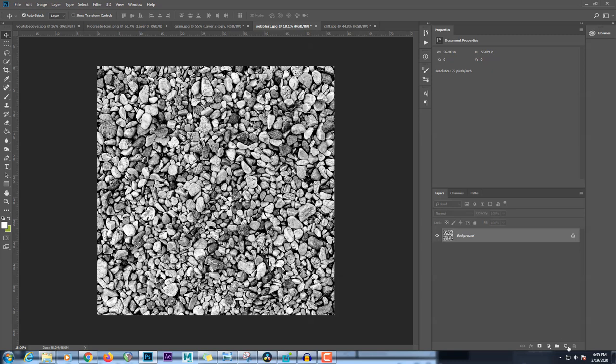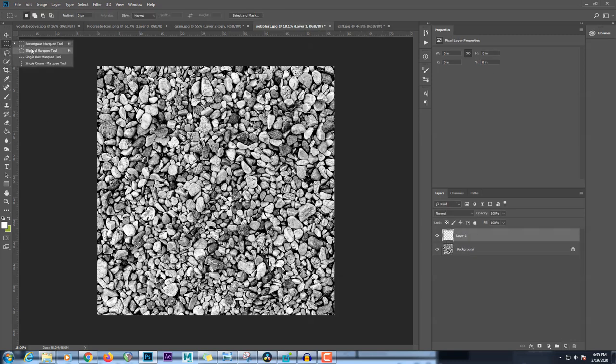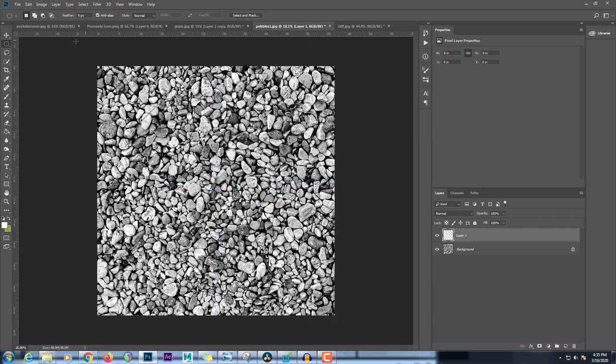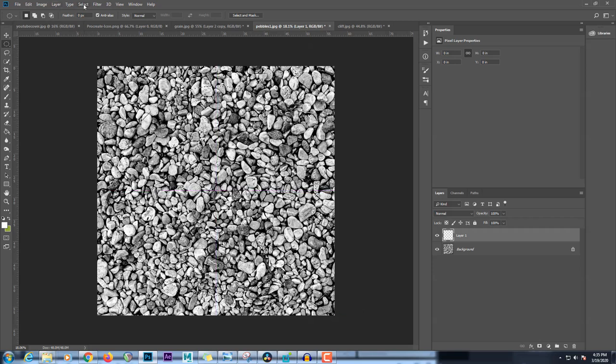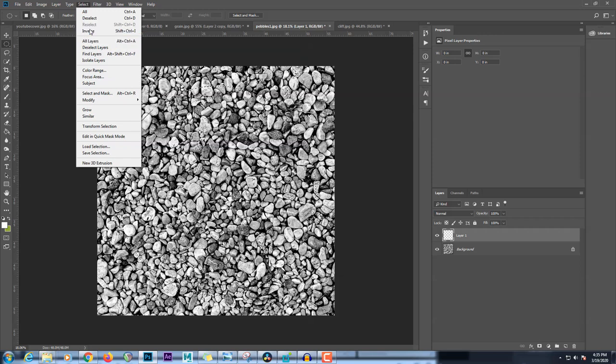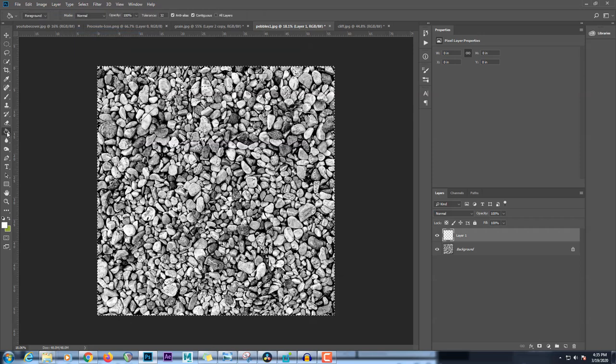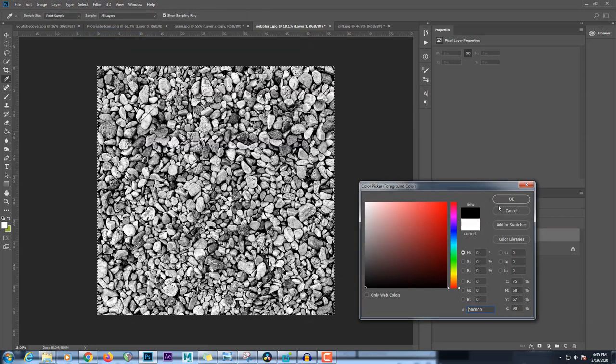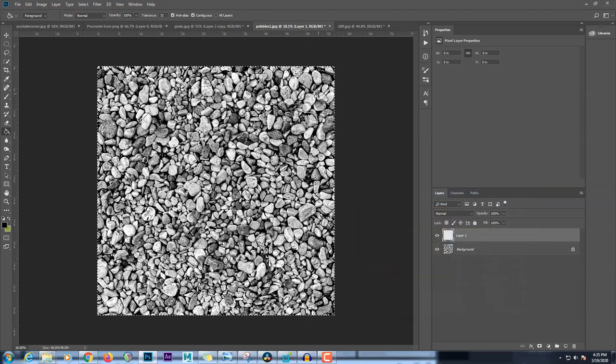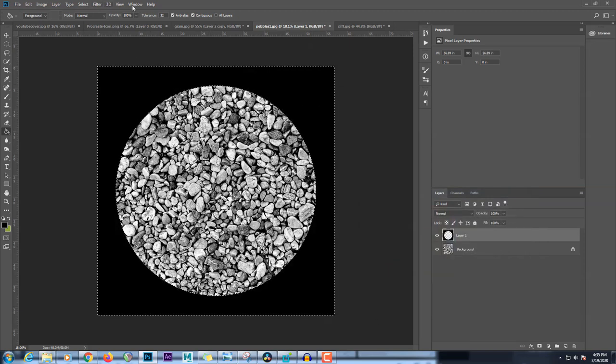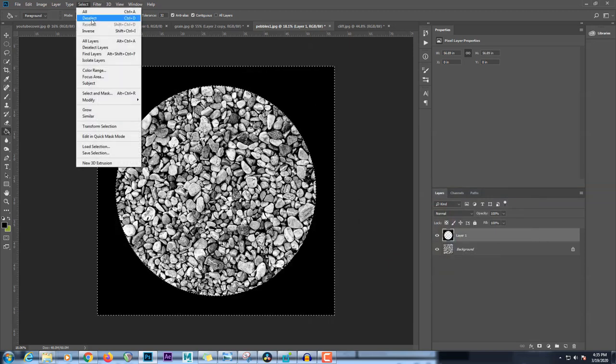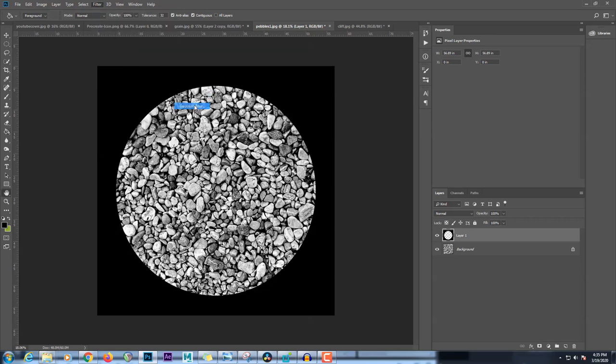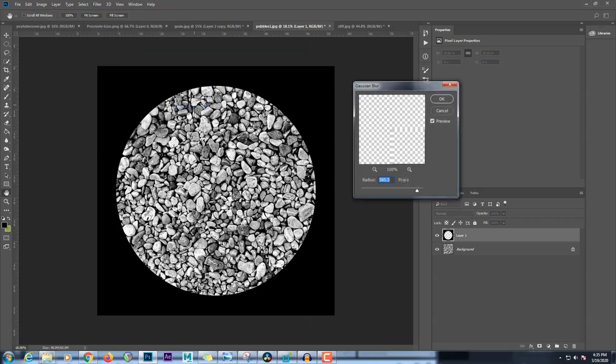So what I'm going to do is create a new layer, grab my elliptical marquee tool and draw a shape. Put it in the center. Now I'm going to go to select inverse. And now I'm going to grab my paint bucket with a black color and fill that. So we got something like that. And now I'm going to go to filter, blur, Gaussian blur.